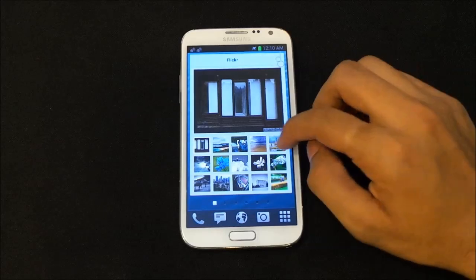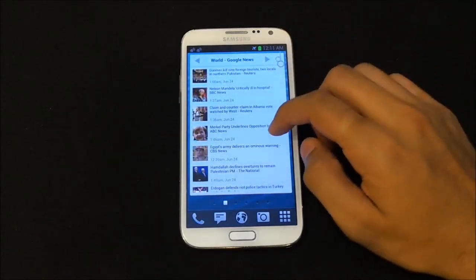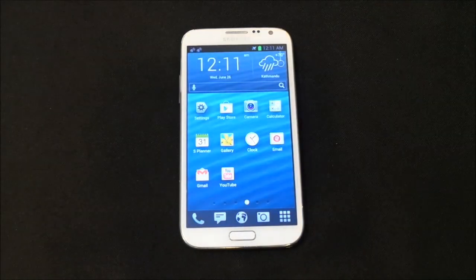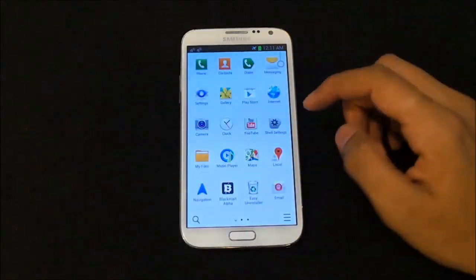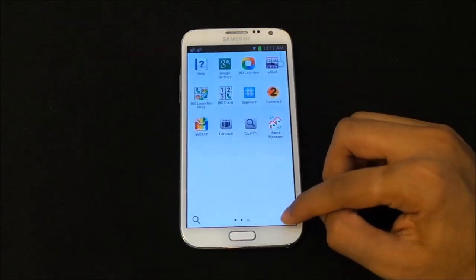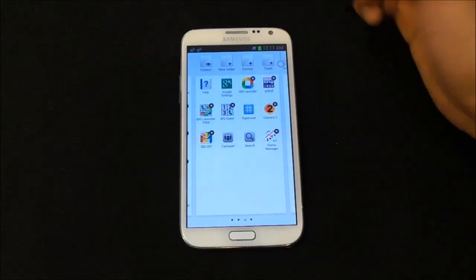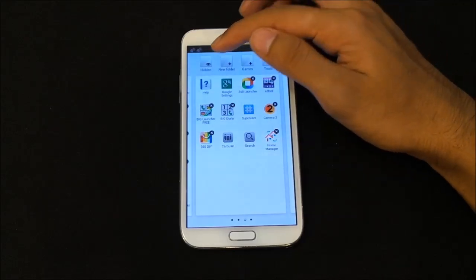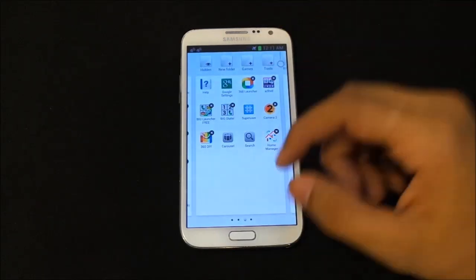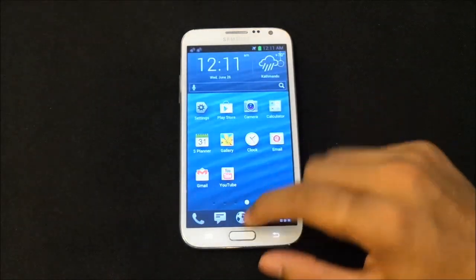Moving on, you have these full-face widgets similar to what you get with SPB Shell 3D — you can add additional widgets as well, like Google News, weather, and so on. Moving to the app drawer, here you have all your applications. If you hit edit you have additional options to hide your applications, create new folders, and other stuff.